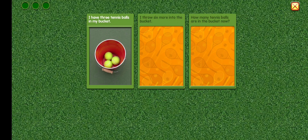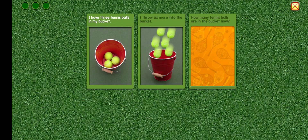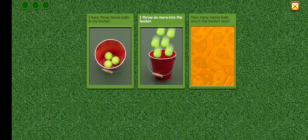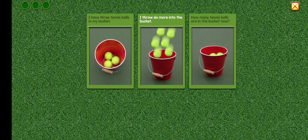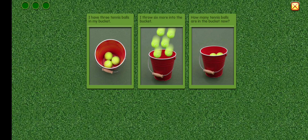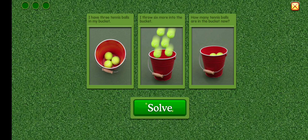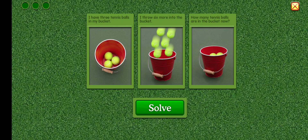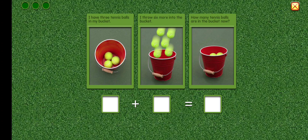I have three tennis balls in my bucket. I throw six more into the bucket. How many tennis balls are in the bucket now? Can you write an equation for this?